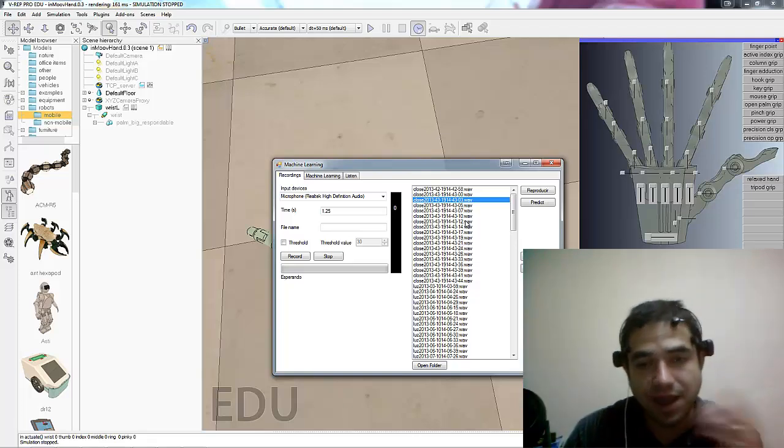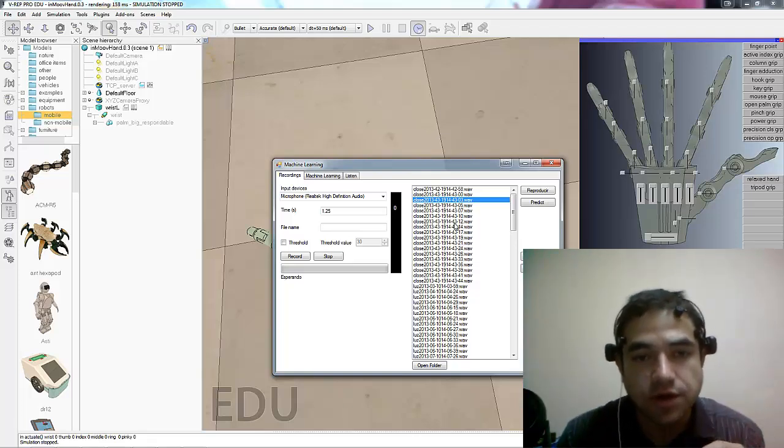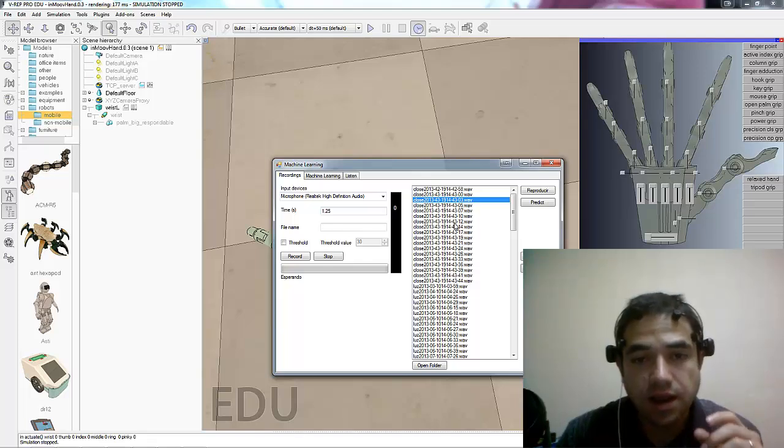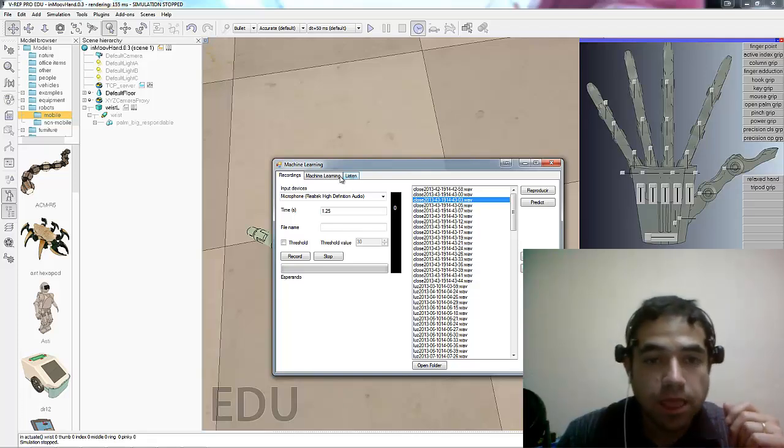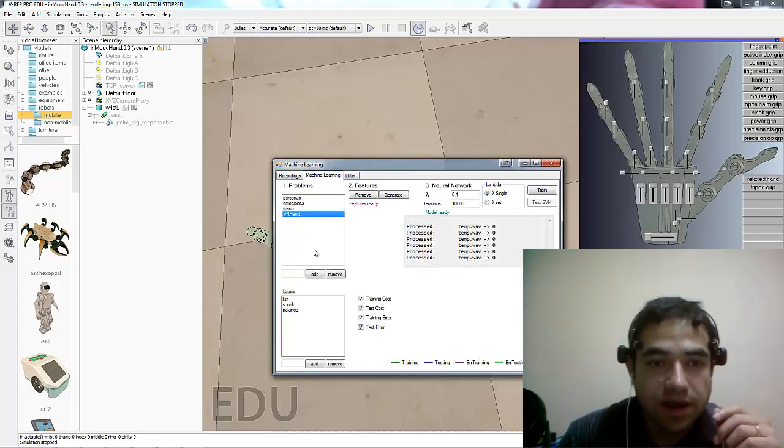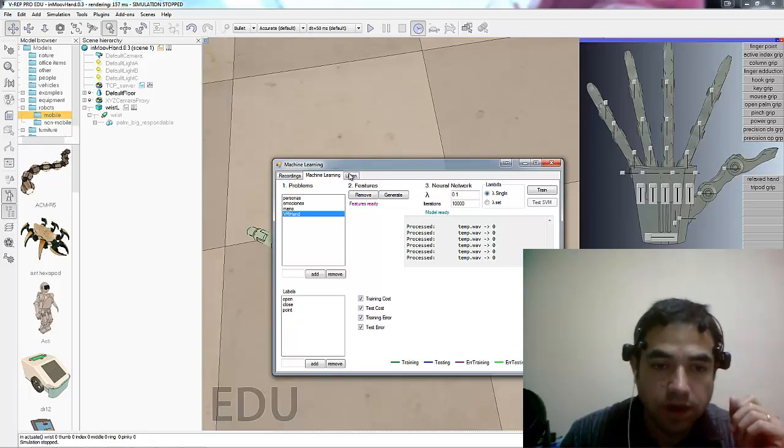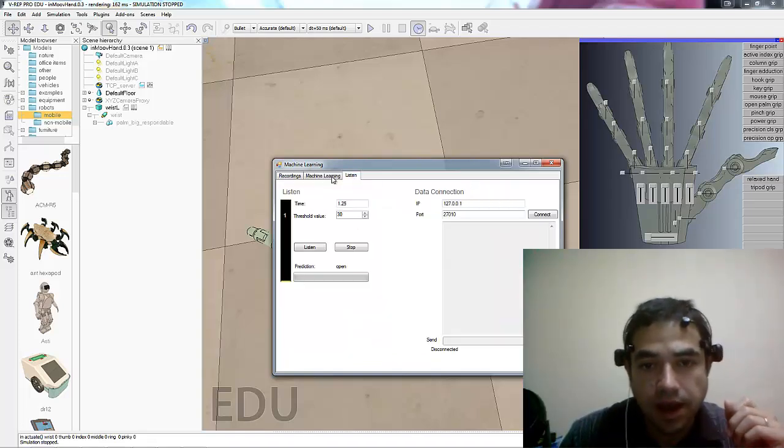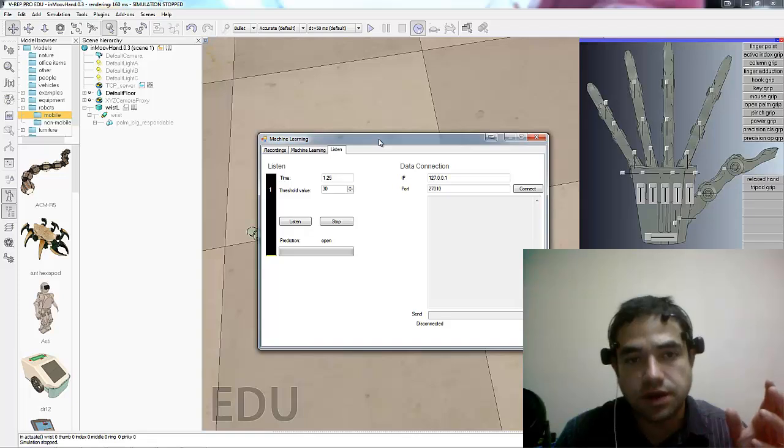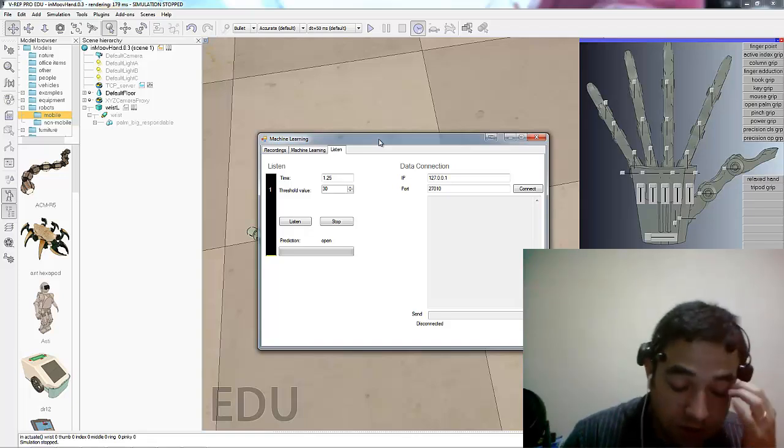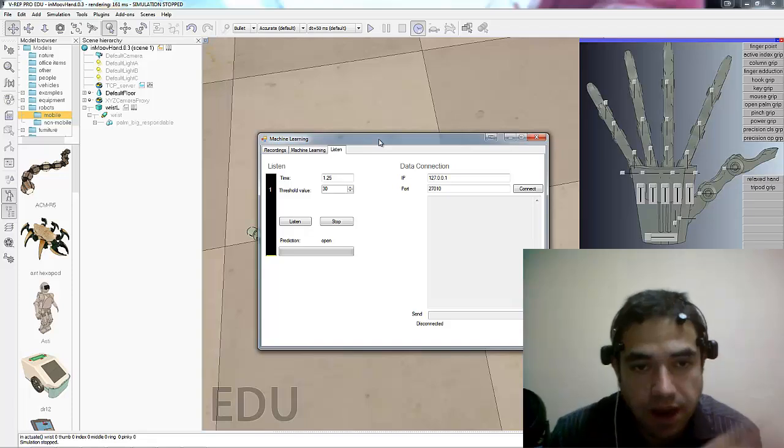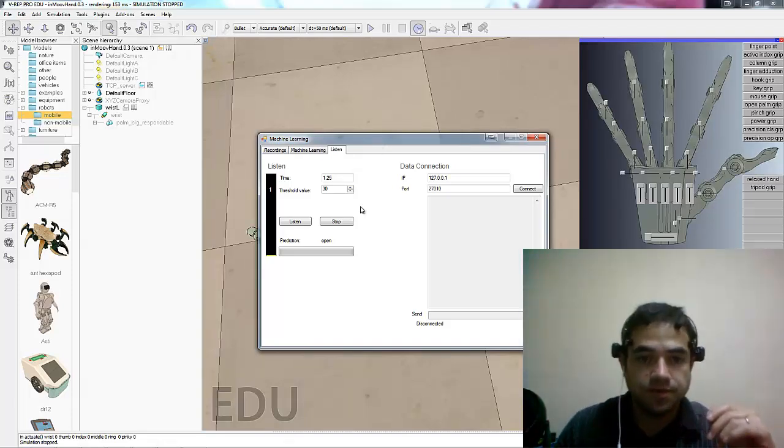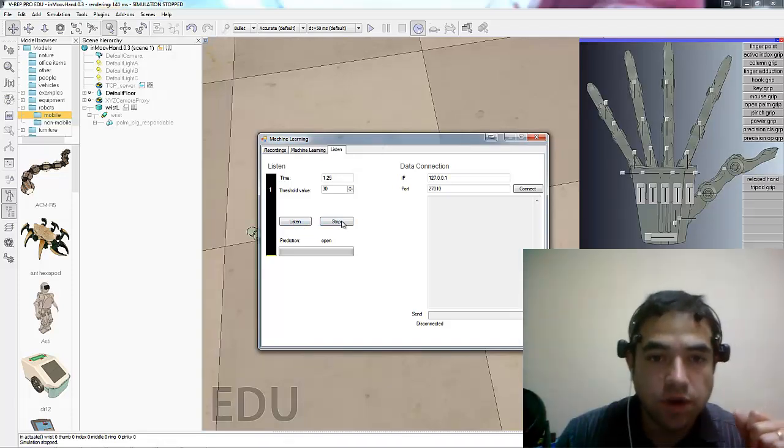Now I'm a native Spanish speaker so close is Cerrar and open is Abrir and point is Apuntar or the other way around. So here I have already predefined these three labels: open, close and point. And actually with this program that we did, you can just record yourself and then it can be in any language, it doesn't really matter. But right now I'm predefined it to those three.